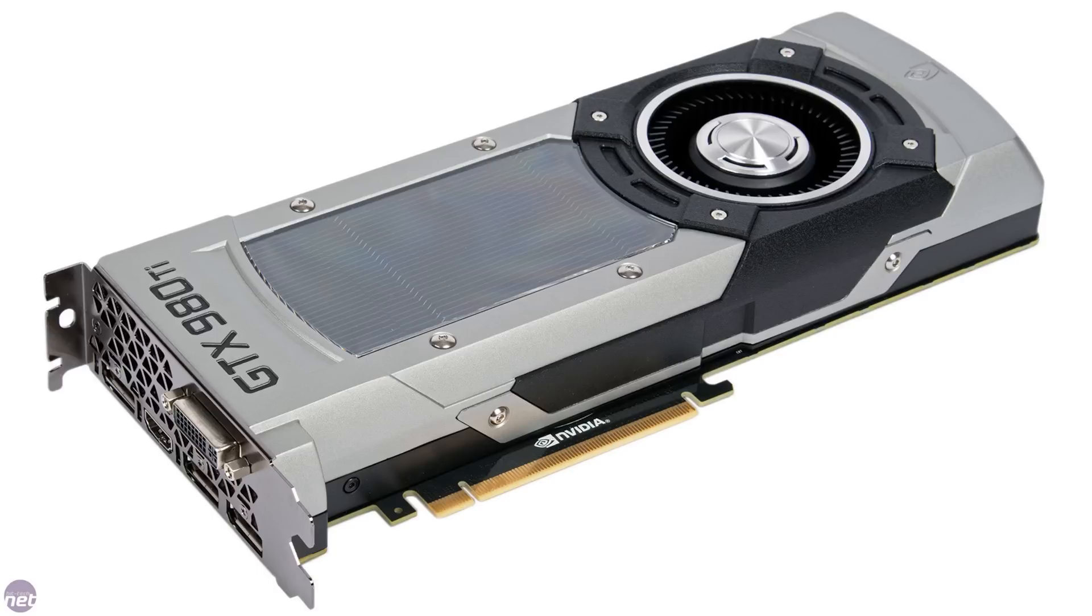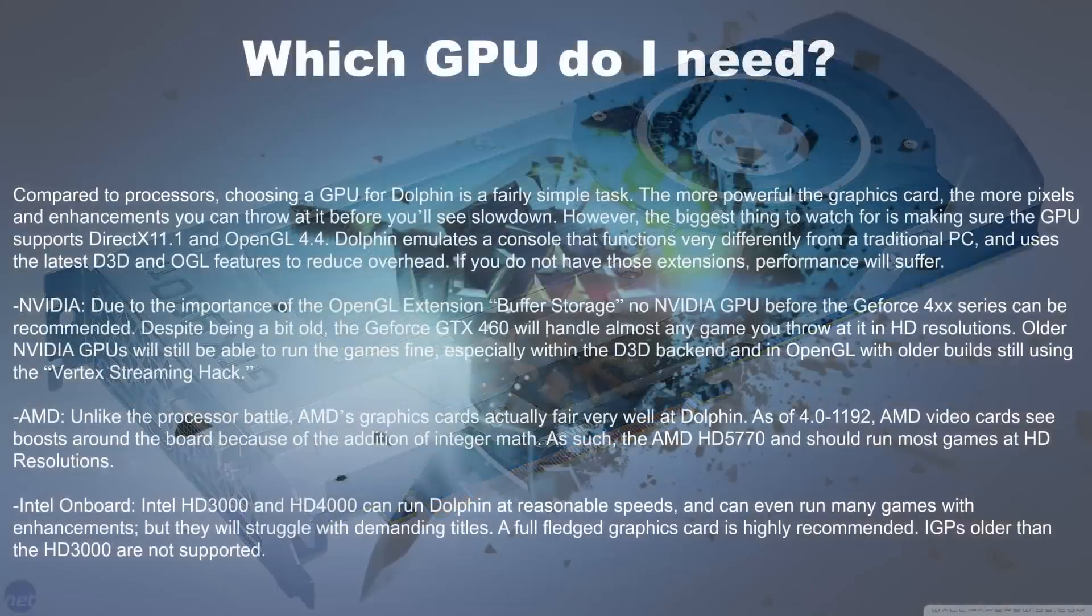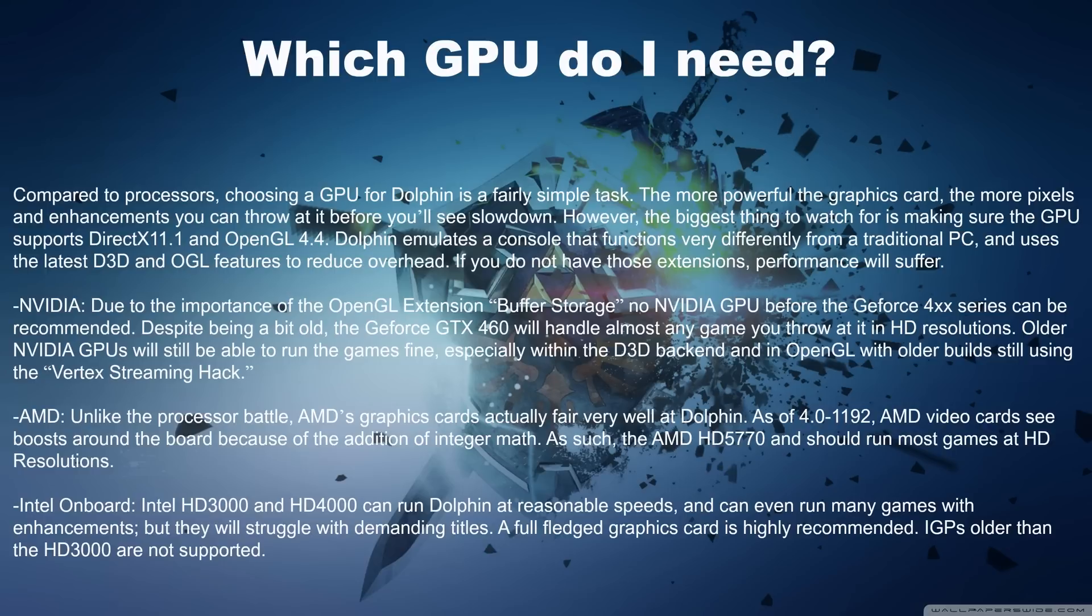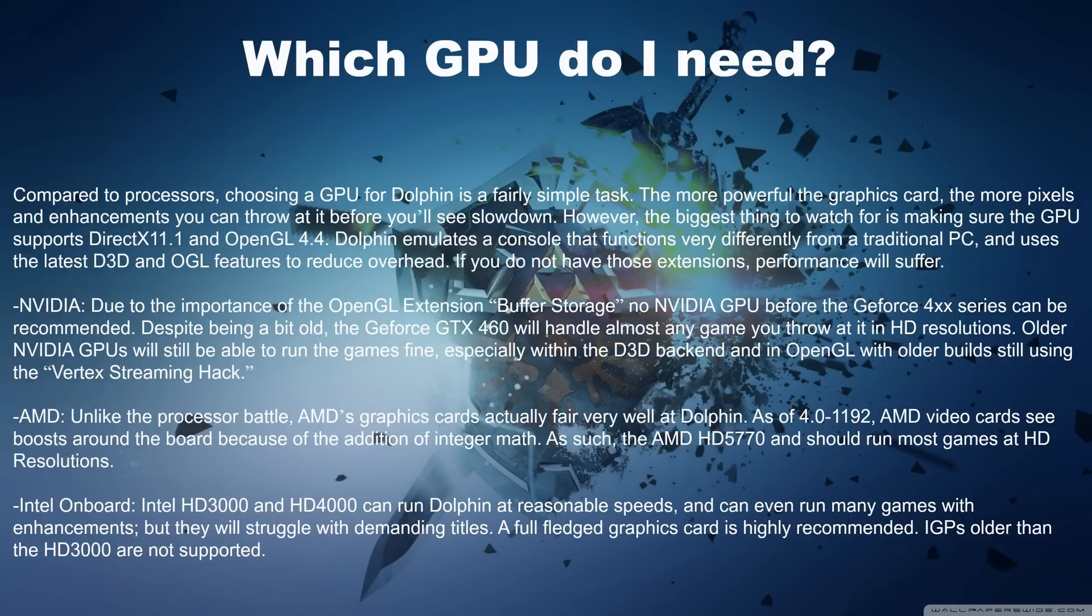Now then, now that we got CPU out of the way, let's talk about GPUs. Compared to processors, choosing a GPU for Dolphin is a fairly simple task. The more powerful the graphics card, the more pixels and enhancements you can throw at it before you'll see a slowdown. However, the biggest thing to watch out for is what the GPU supports, such as DirectX 11.1 and OpenGL 4.4. Since Dolphin emulates a console that functions very differently from a traditional PC and uses the latest D3D and OpenGL features to reduce overhead, if you do not have those extensions, performance will suffer.